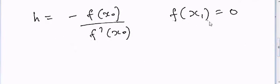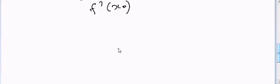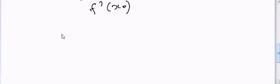So in this case, we will get h and then we can get x1, and then again we will solve it further to get the further numbers. So if we keep doing this...